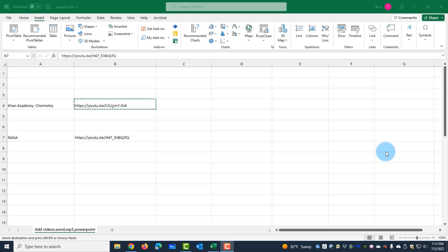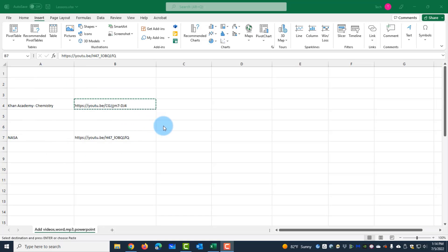In this tutorial I'm going to show you how to add and embed YouTube videos in Microsoft Excel, and also how to add application files in Microsoft Excel. I have two videos here — these are YouTube videos and these are the URLs. I'm going to embed these two videos in Microsoft Excel. One is from Khan Academy and the other one is from NASA.